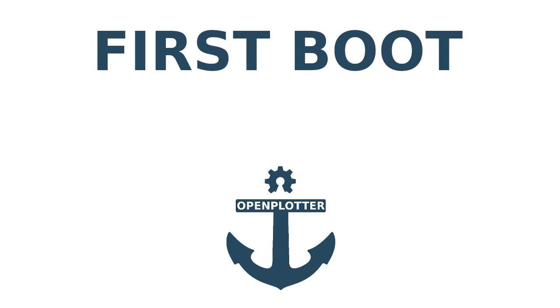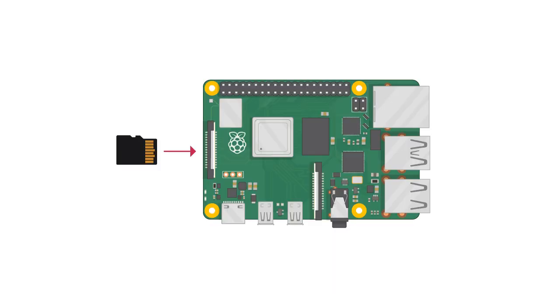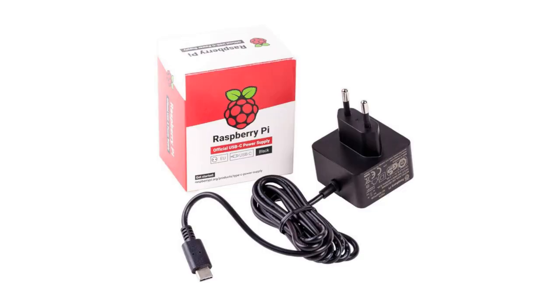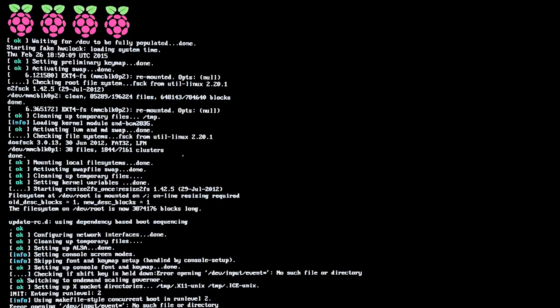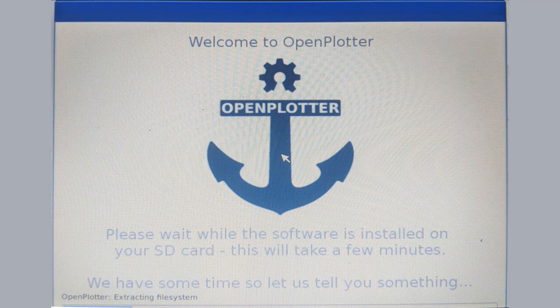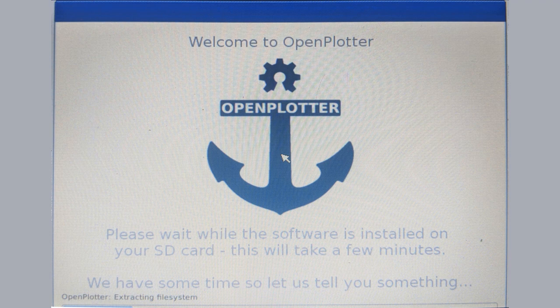Booting OpenPlotter the first time. Now we can insert the SD card into the Raspberry Pi and connect the power adapter to boot and install OpenPlotter. If all was correctly copied, you'll see a screen with all different colors, then a black screen with some raspberries, and finally the operating system should start installing automatically. This could take about 10 minutes so please be patient.